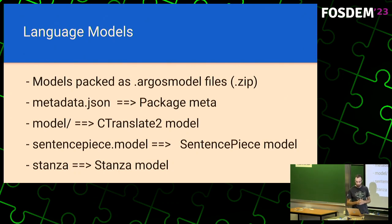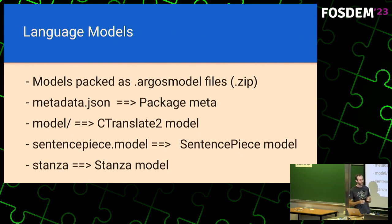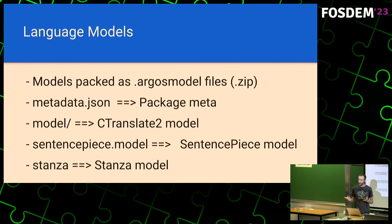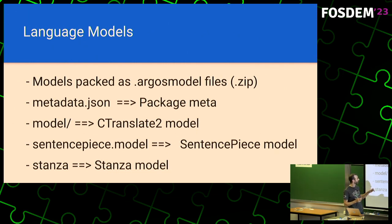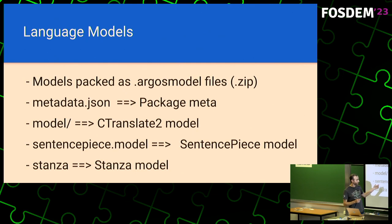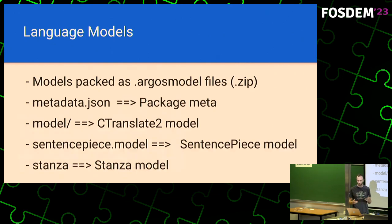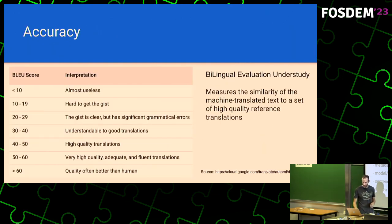Speaking of the models, when a model is downloaded, it has an Argos model extension, and these are simply zip files. Each zip file inside has a little bit of metadata. It has a folder that contains the C Translate model. It has the sentence piece model, and finally, the Stanza model. So it has the information for all the three packages that we discussed earlier to perform the translation. It's very interesting to check it out.